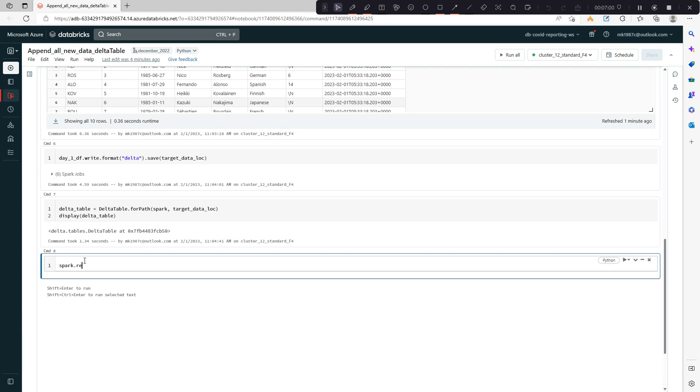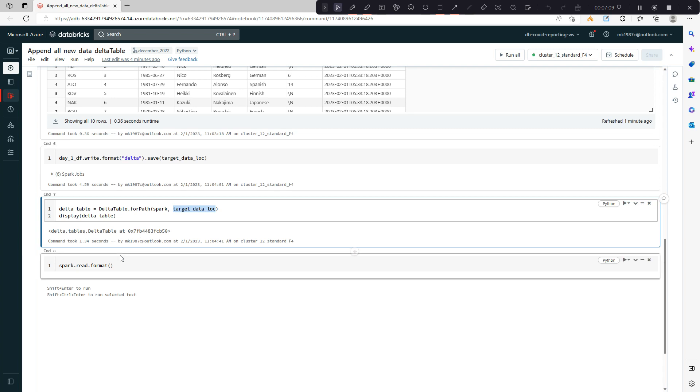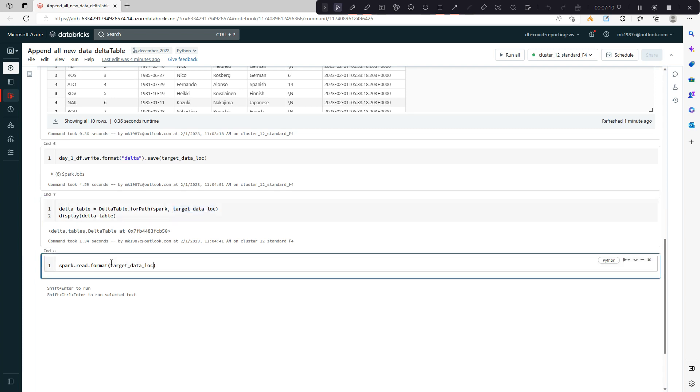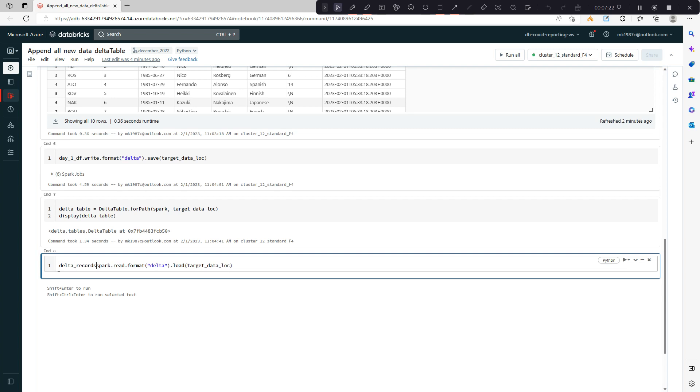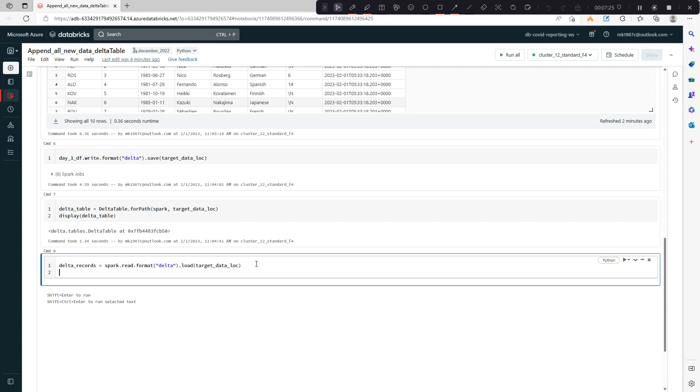Spark.read.format. Sorry for the confusion. I'll be reading my delta table from location target.